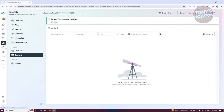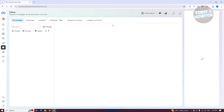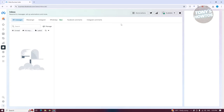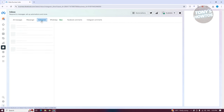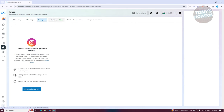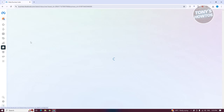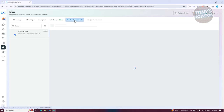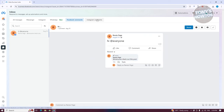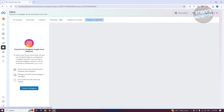In the Inbox section, you can see messages you've received. You can view your Messenger messages, Instagram messages if connected, WhatsApp messages (which requires connecting your WhatsApp account), as well as your Facebook and Instagram comments.